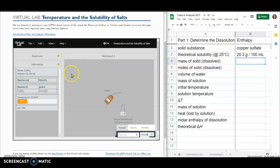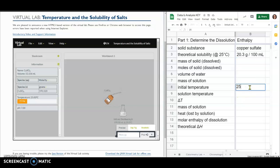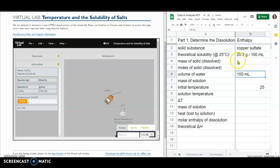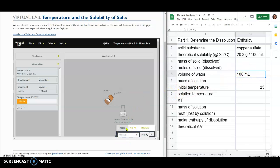I looked up the theoretical solubility at 25 degrees Celsius, because you'll notice the temperature is starting at 25 degrees Celsius, which means I can put that in for my starting temperature. I can also put in the fact that I'm using 100 milliliters of water. I want to add enough solids to saturate the solution, which means I need more than 20.3 grams at 25°C in 100 milliliters — so the mass I'm going to put in is 30 grams, which is well over 20.3 grams.